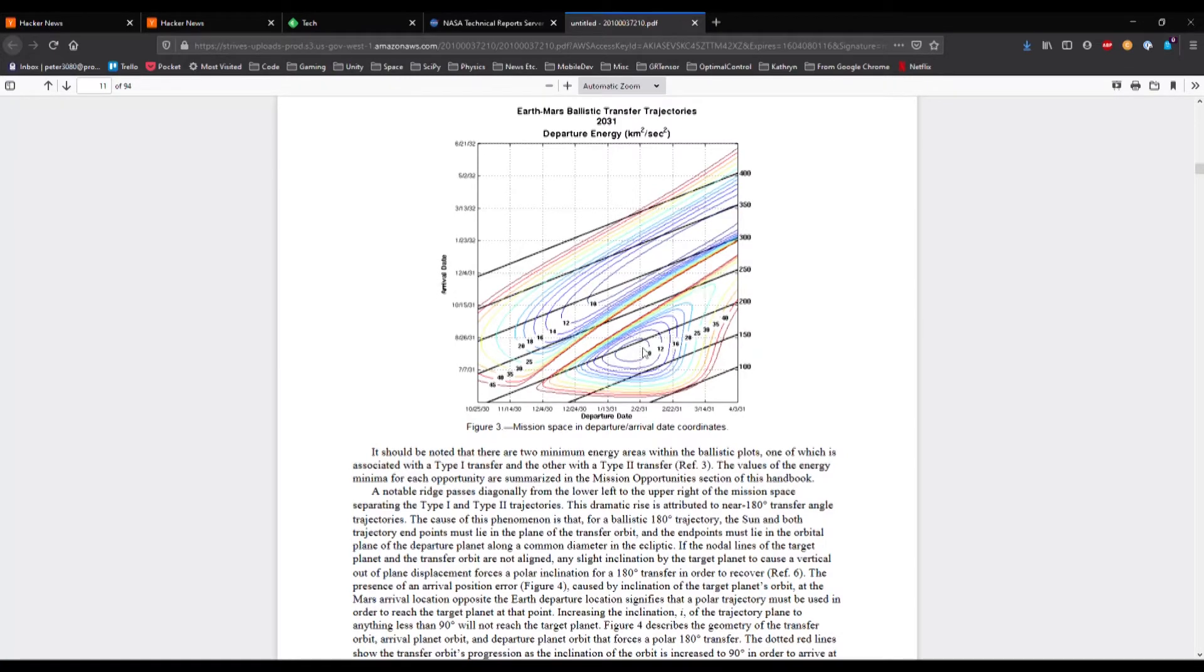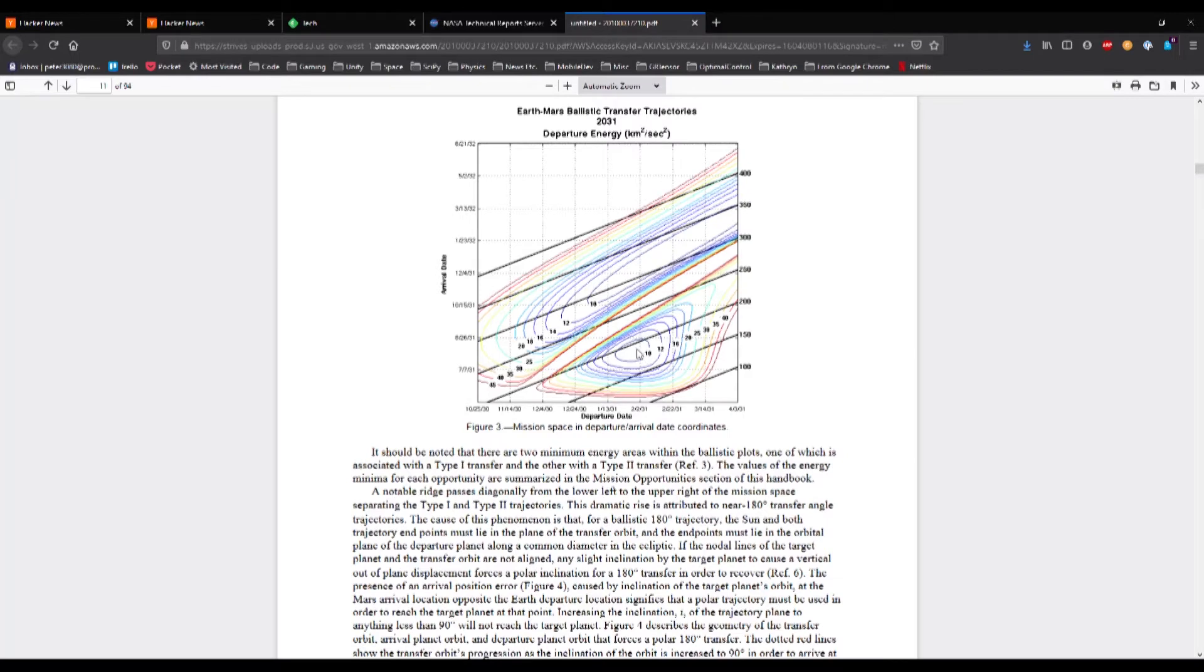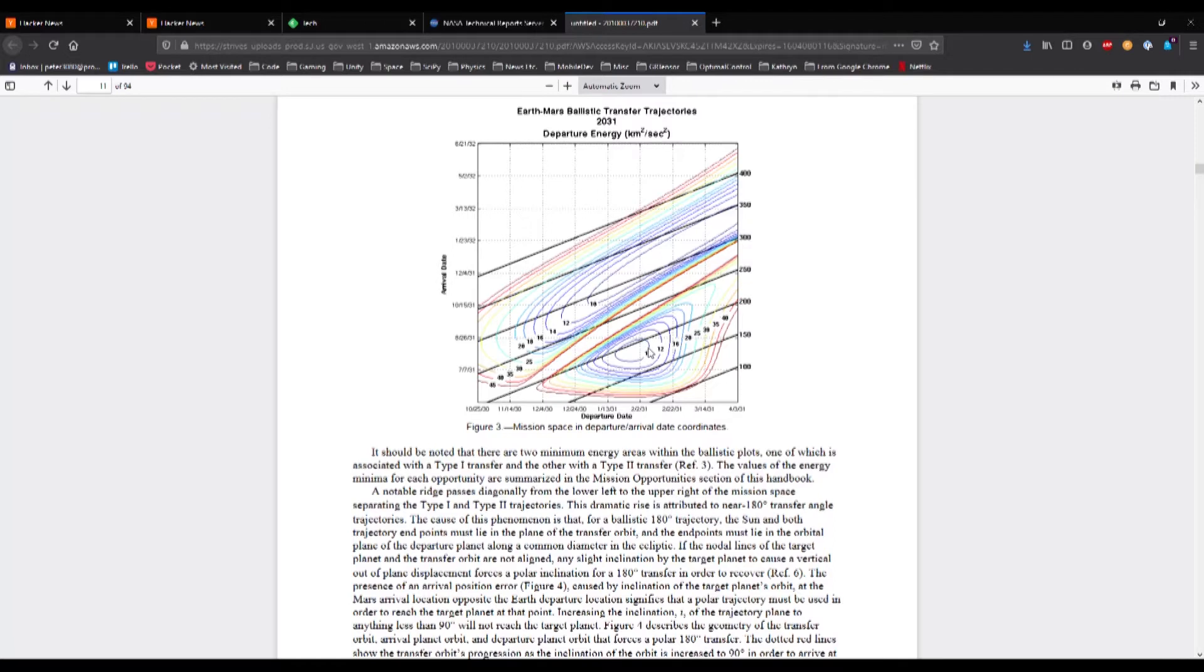And you can see that in this case you want to have a low departure energy so that you use less fuel to transfer. And so what you have along the bottom axis is the departure date, the vertical axis is the arrival date. And for each combination, the plot provides the value of the particular transfer quantity, either departure energy, departure velocity, arrival velocity, and so on.